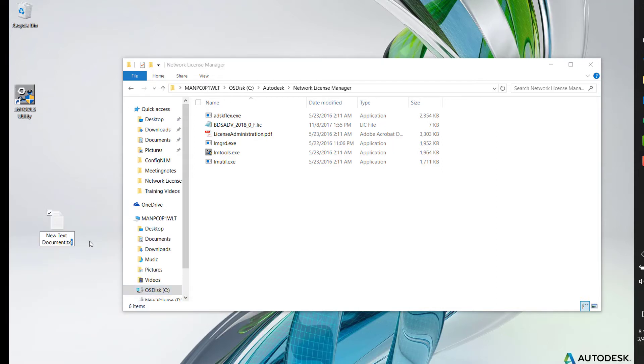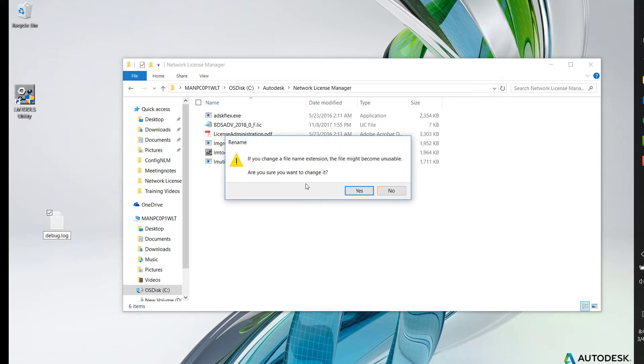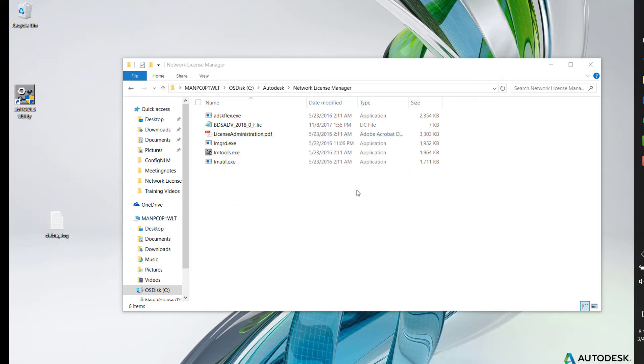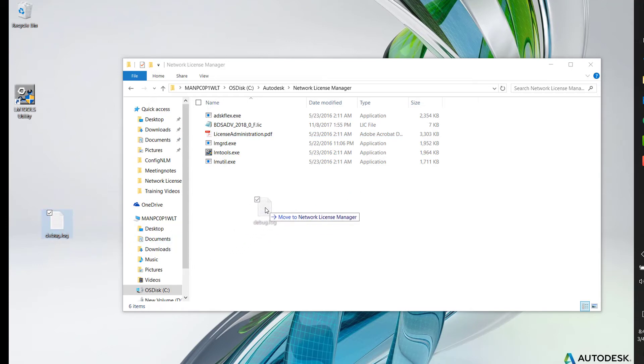Rename the file to debug.log. Click Yes to accept the rename. Copy the file into the directory where your license file resides.